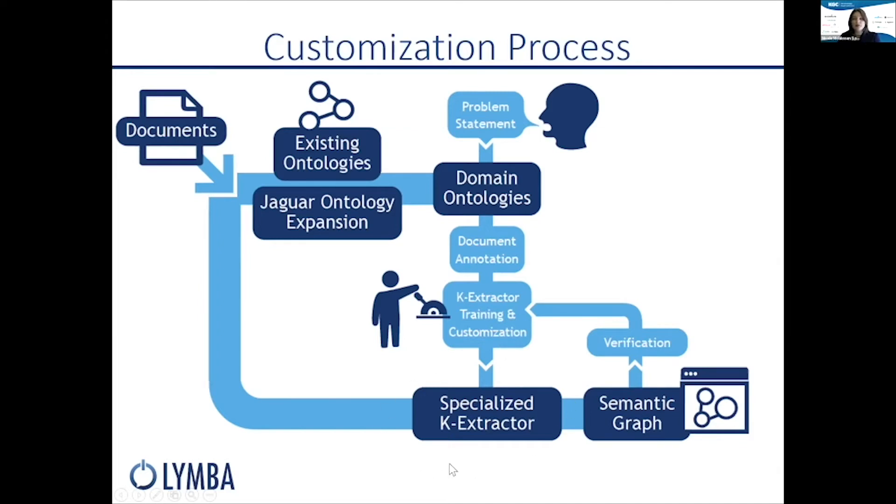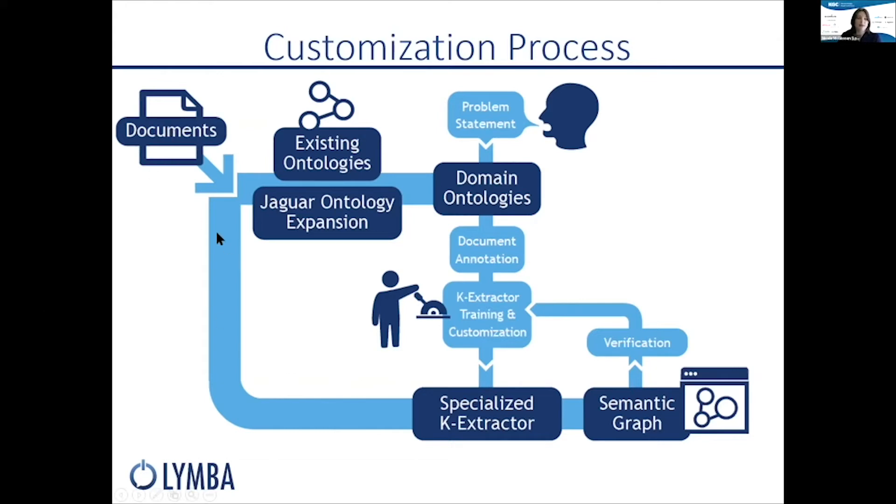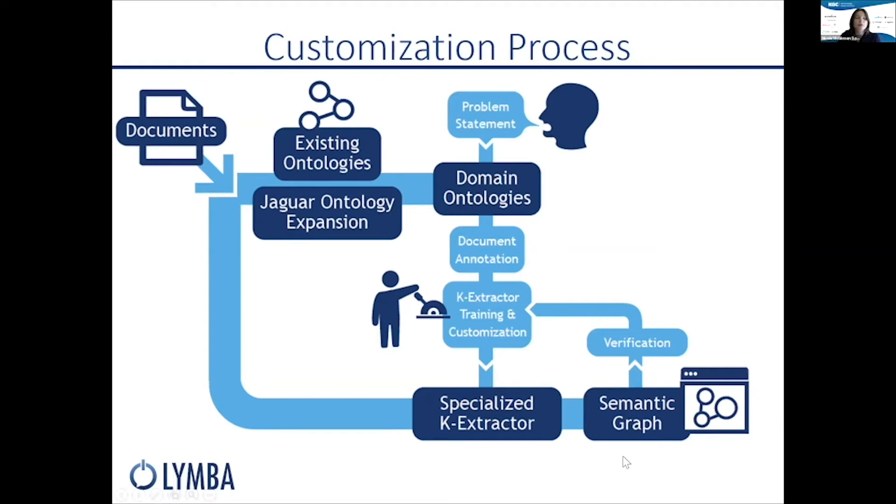All of this results in a specialized K-Extractor. And when we say specialized, we mean it can be specialized down to the use case, the company, or the domain. So now, when we put our documents through the pipeline, we run them through this specialized version of K-Extractor, and this results in rich semantic triples that are specific to our initial problem statement. And then we load that into a new or existing graph.